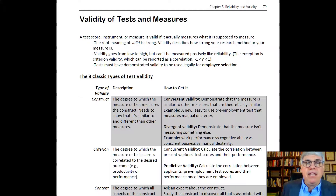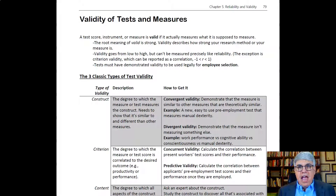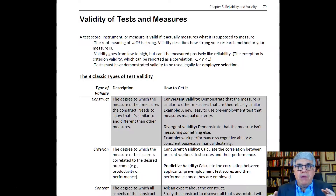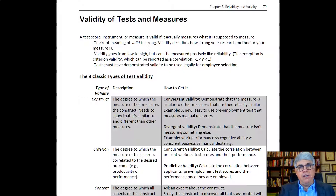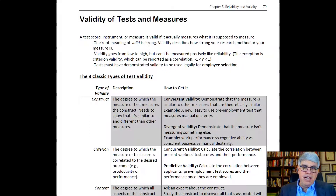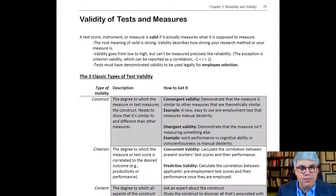The root meaning of valid is 'strong,' and so validity describes how strong your research is, or how strong your measure or your pre-employment test is. Validity can go from low to high, and there tends not to be a number associated with it, but occasionally you can measure it in terms of a correlation — like with criterion validity, as we'll see.